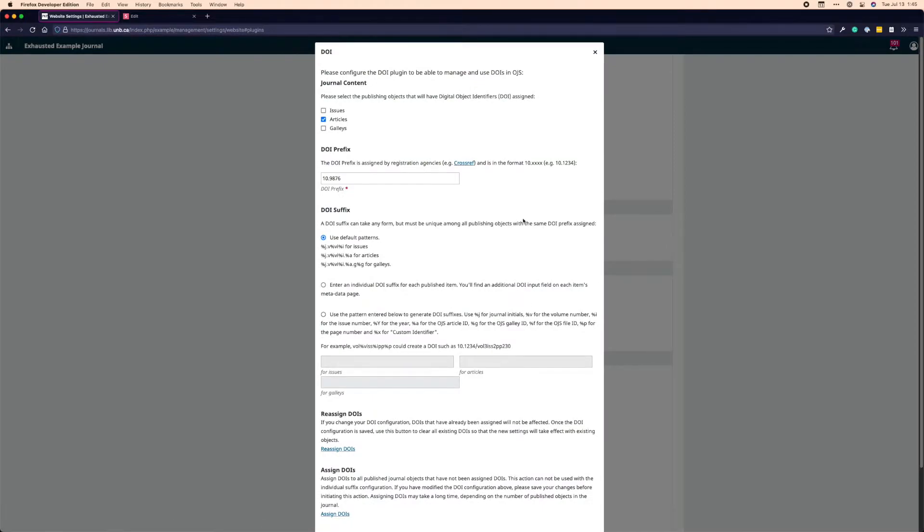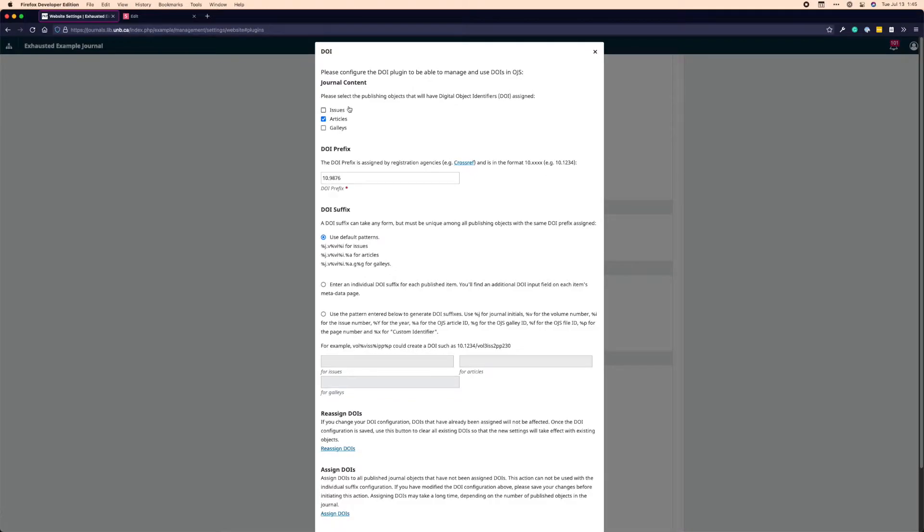So these are the settings for the DOI plugin. You'll see you have issues, articles, and galleys that you can assign content to. I recommend just using articles. It is the most straightforward. Some people do like to assign DOIs to everything, but that can get a little complicated, and I would say it's probably not even all that necessary.